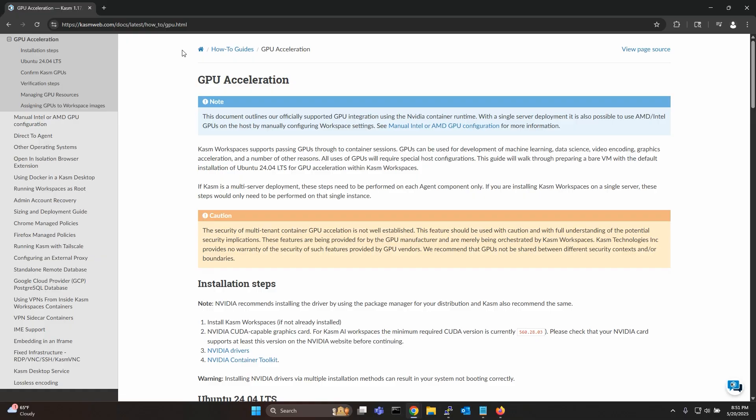All the links to our GPU documentation can be found in the description below. That'll be all for this video and I'll see you in the next one.